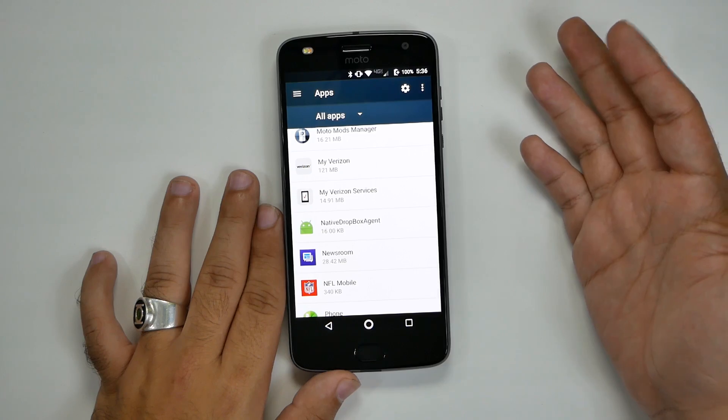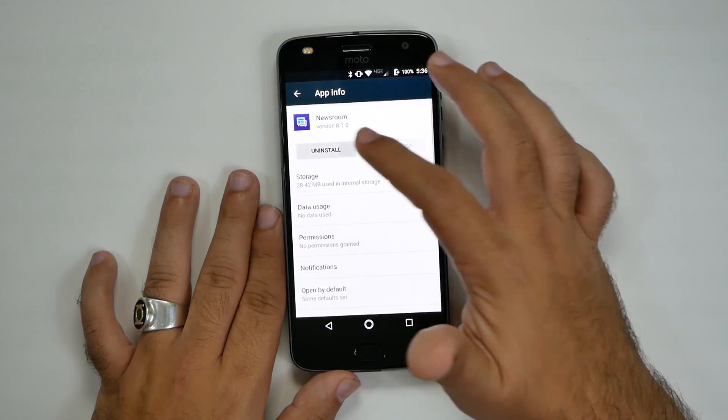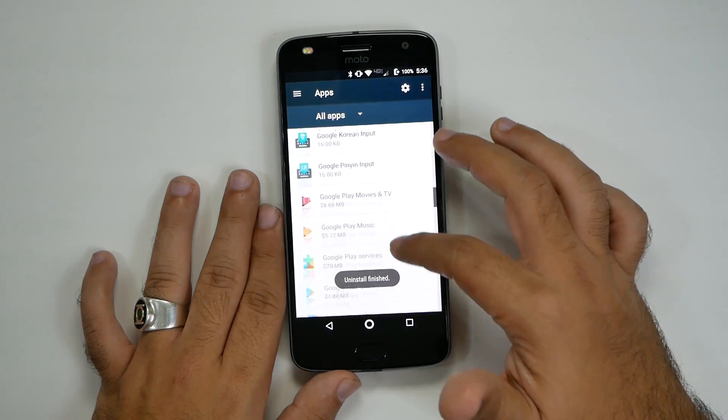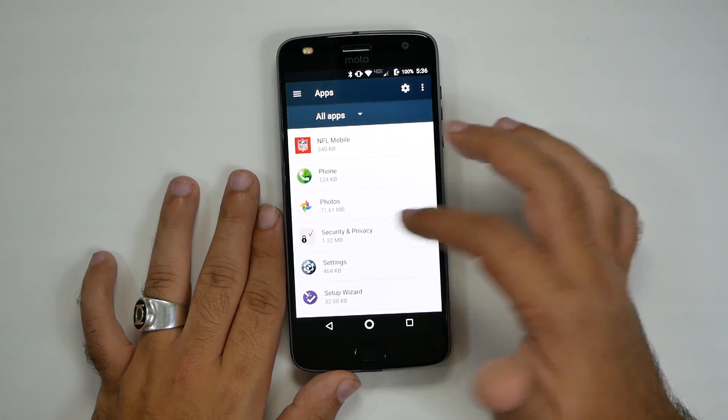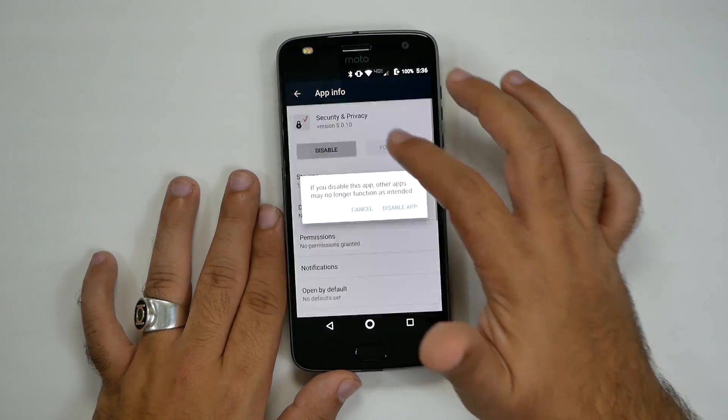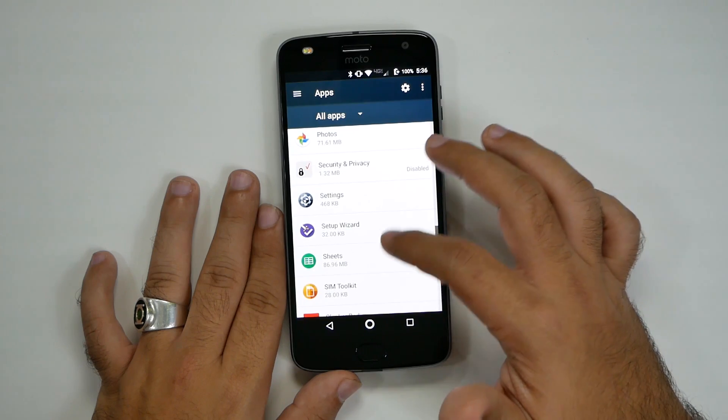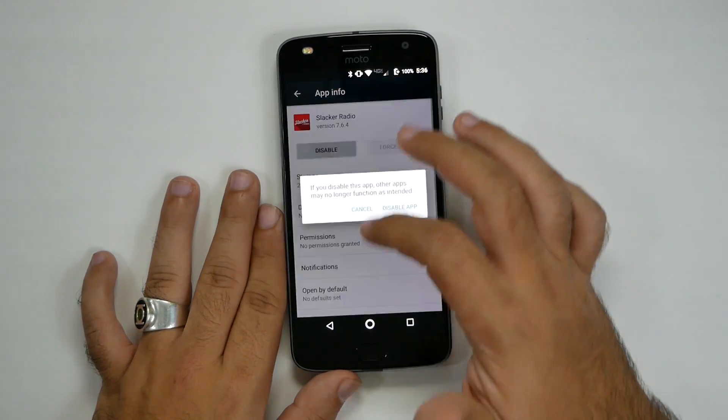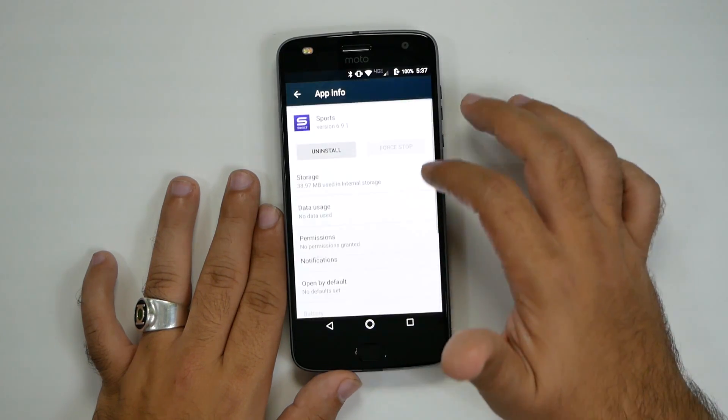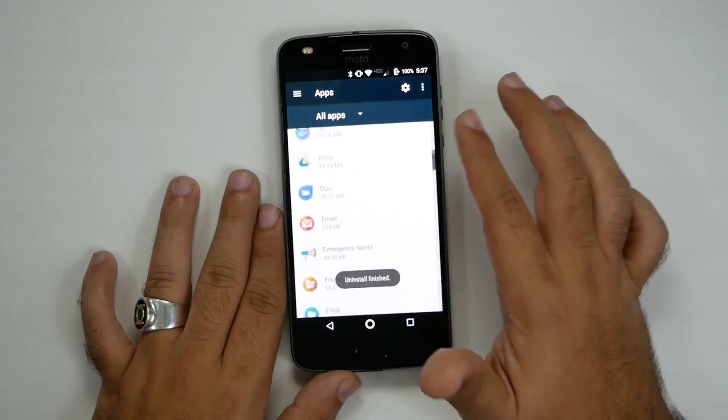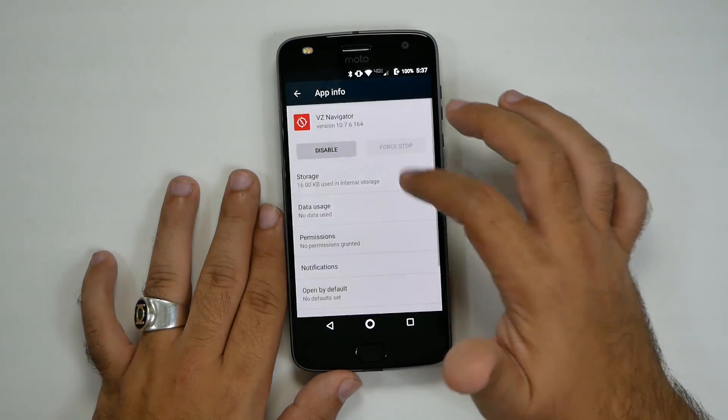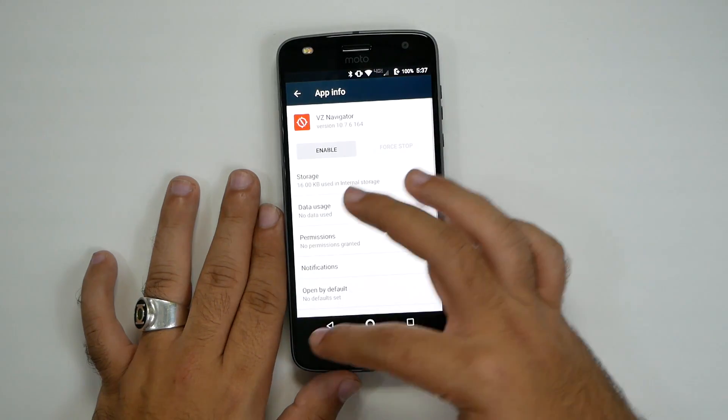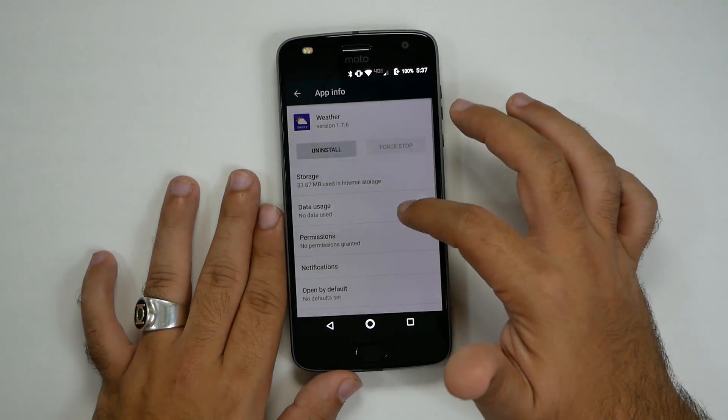Then I would keep my Verizon, my Verizon services, but you can get rid of newsroom. If you're not an NFL fan, you can get rid of NFL mobile as well. So I'll leave that up to you. Security and privacy, you do not need Verizon security or privacy systems. So you can get rid of that as well. Slacker radio. Sports. Oh my god, Verizon navigation. Verizon, why do you still put this crap on here? You have Google Maps, which is better in every way. Yahoo weather.